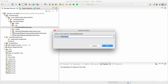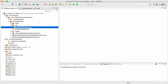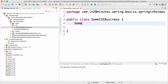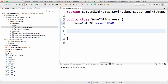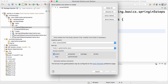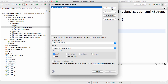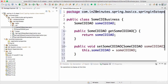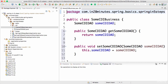I'll copy and paste to create another class called SomeCdiDAO. So I'm creating a business and a DAO where the business depends on the DAO. I'll also create a getter and setter for SomeCdiDAO — select all and press enter.